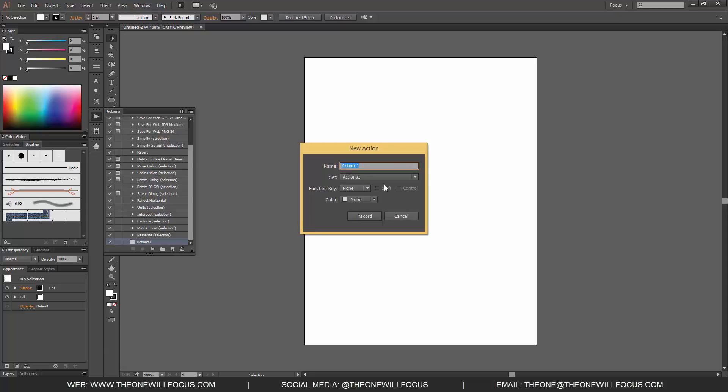Now when we're creating the actions, the actions themselves will automatically record as soon as we hit this record button. So let's name this action Create Rectangle just to have a basic name set up there. So that's what we're going to do for this, and we're going to click Record.